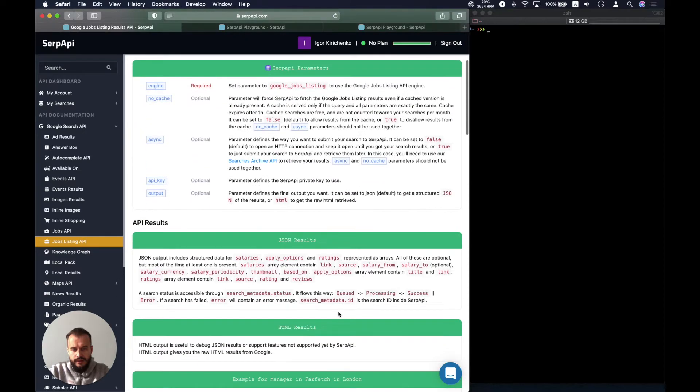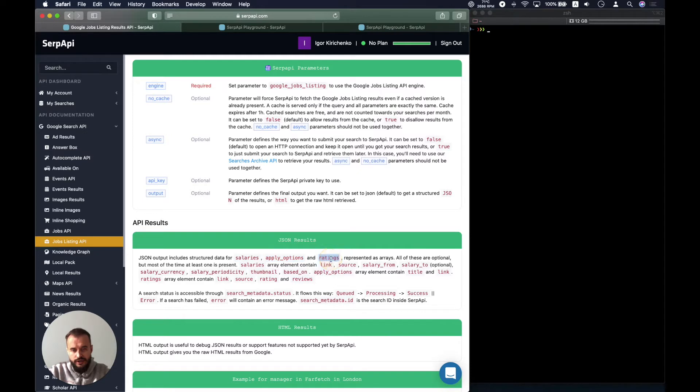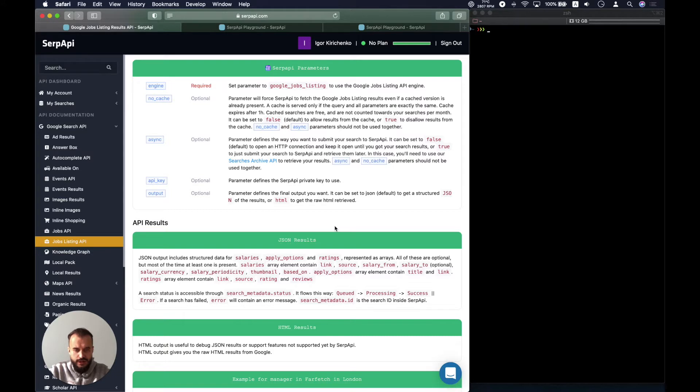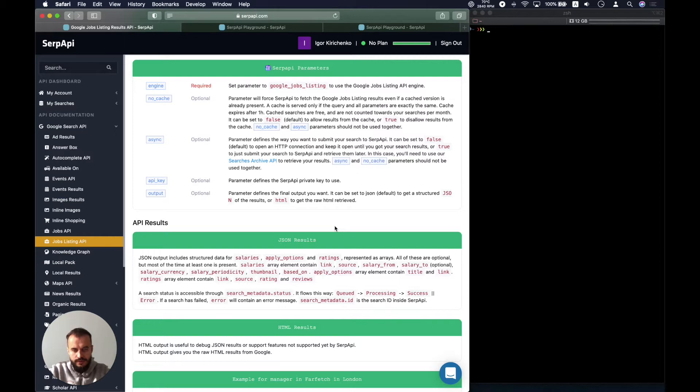As a result we would have the structured data for the salaries, apply options and ratings. All of them are represented as arrays. None of them are mandatory, so you can have only salaries block or only apply options or ratings or any combination of those. Any of those could be missing.